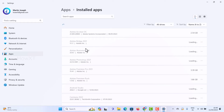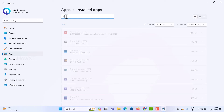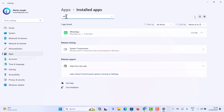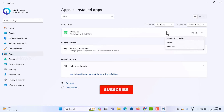Once you select Installed Apps, all the applications installed on your laptop will be displayed. In the search bar, just type 'WhatsApp' and it will appear automatically. On the right-hand side there will be three dots — click them and go to Advanced Options.